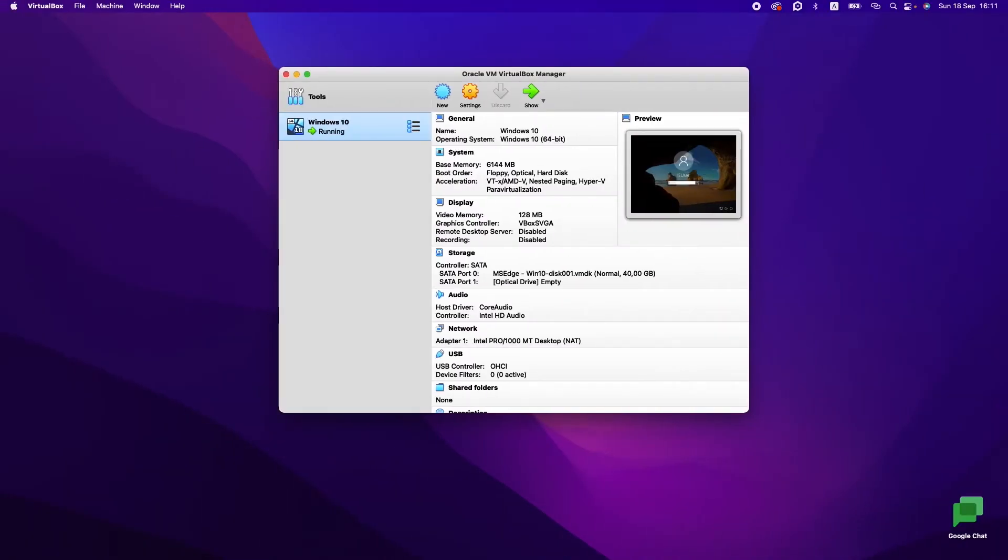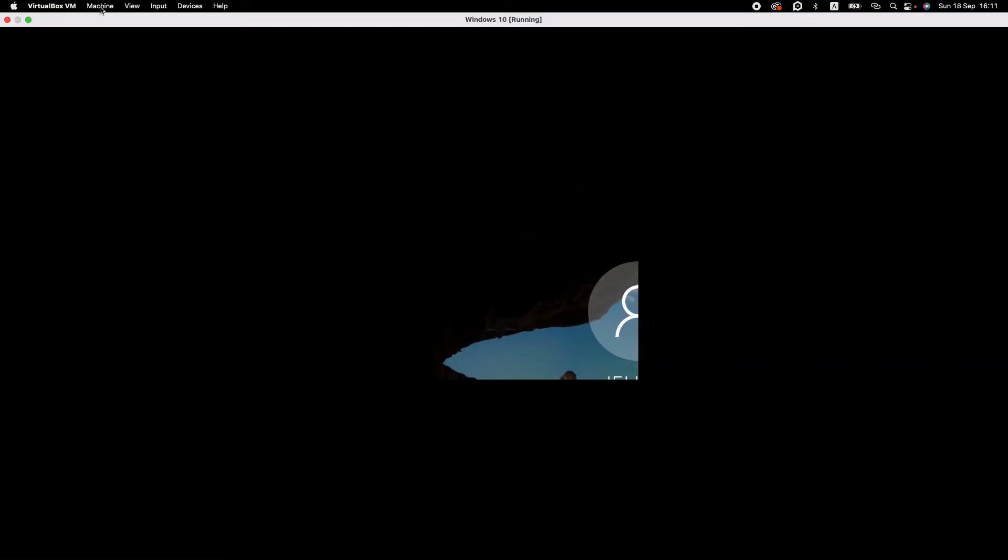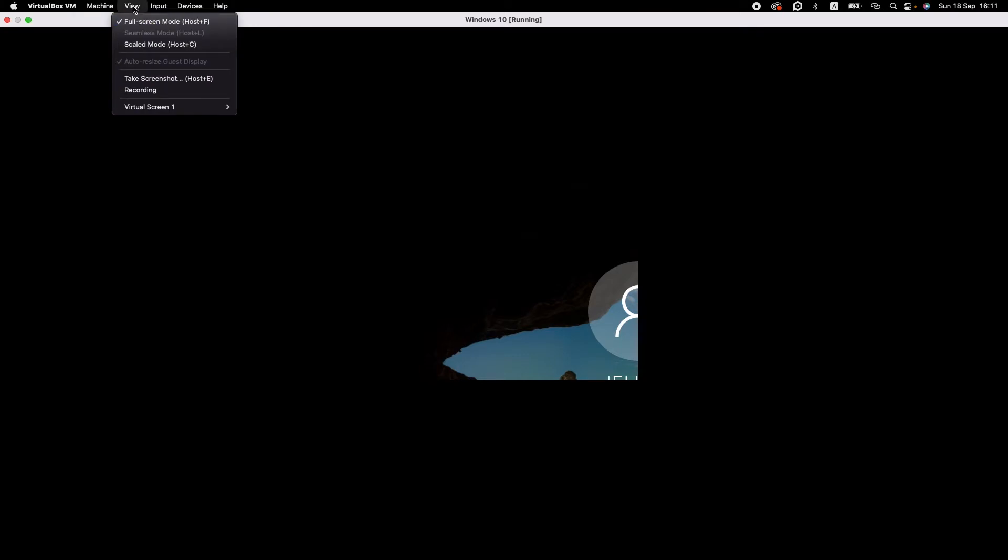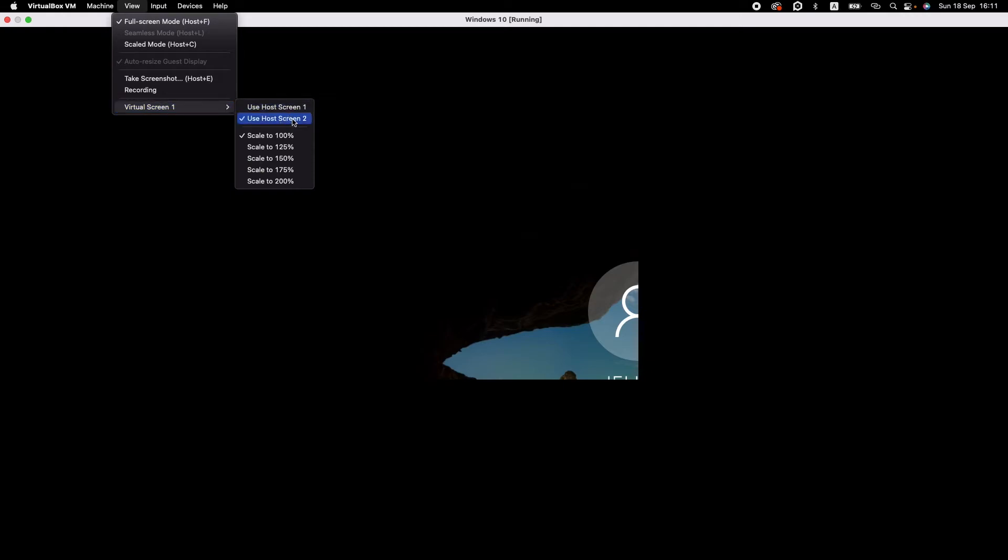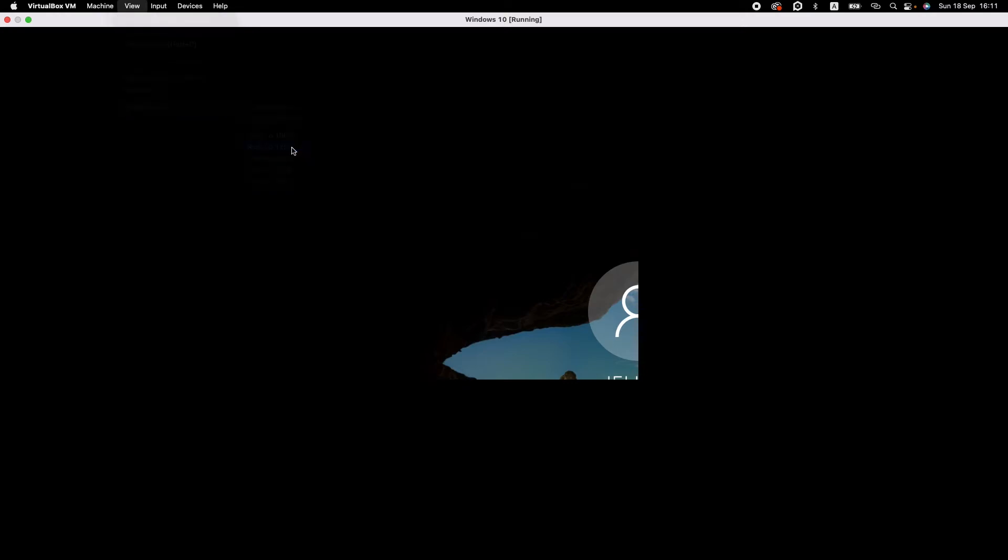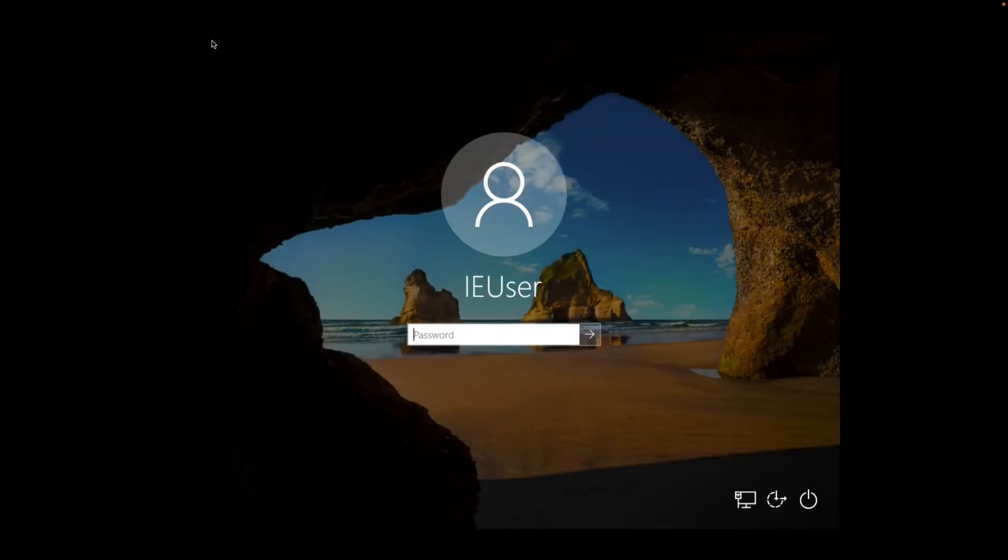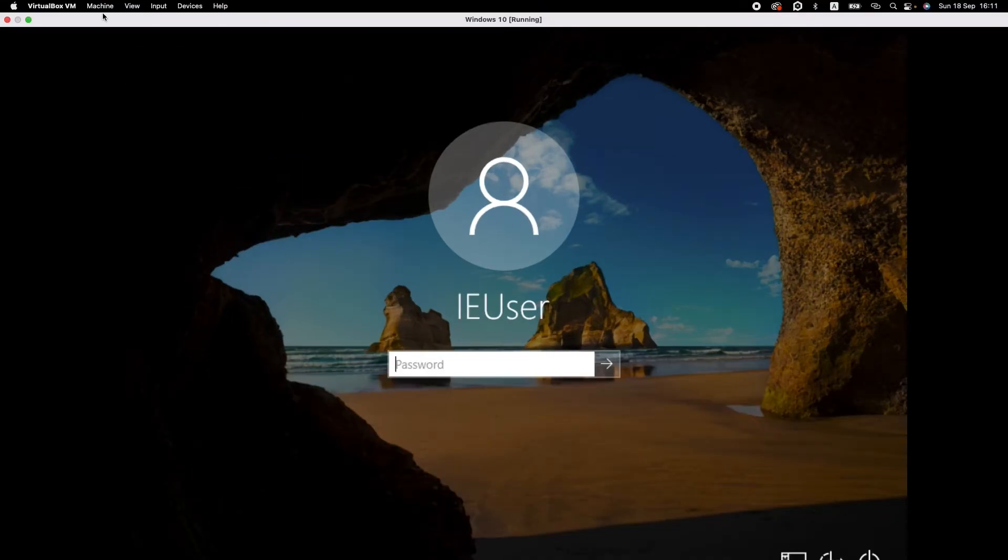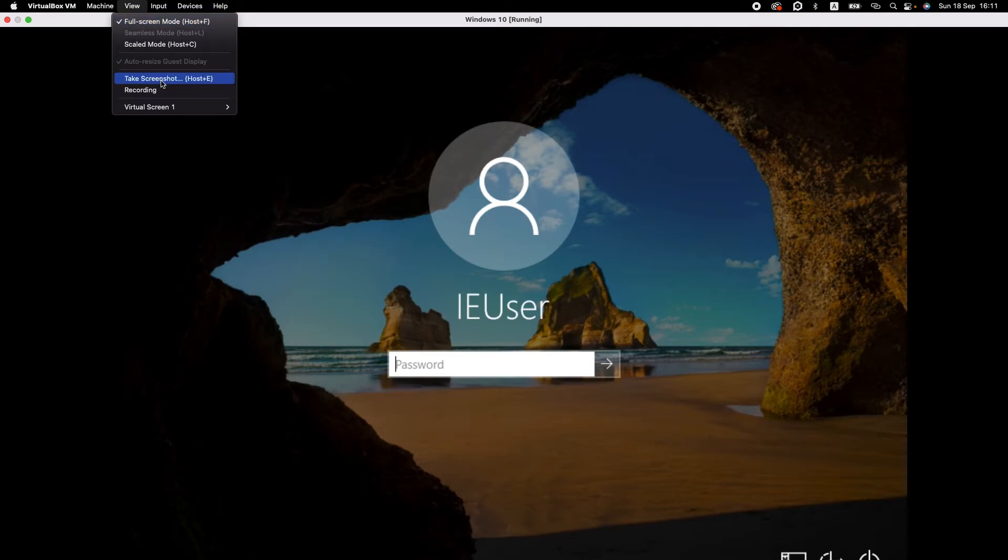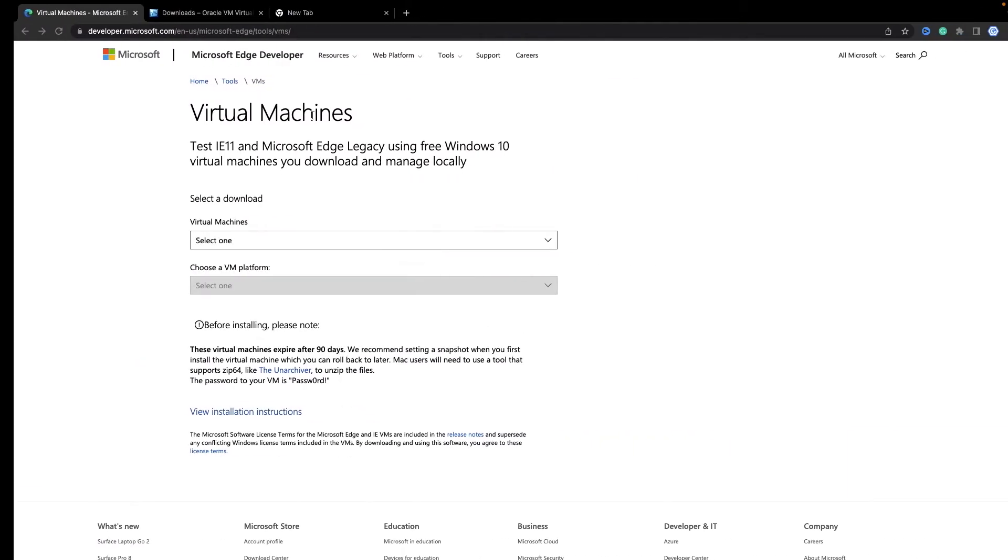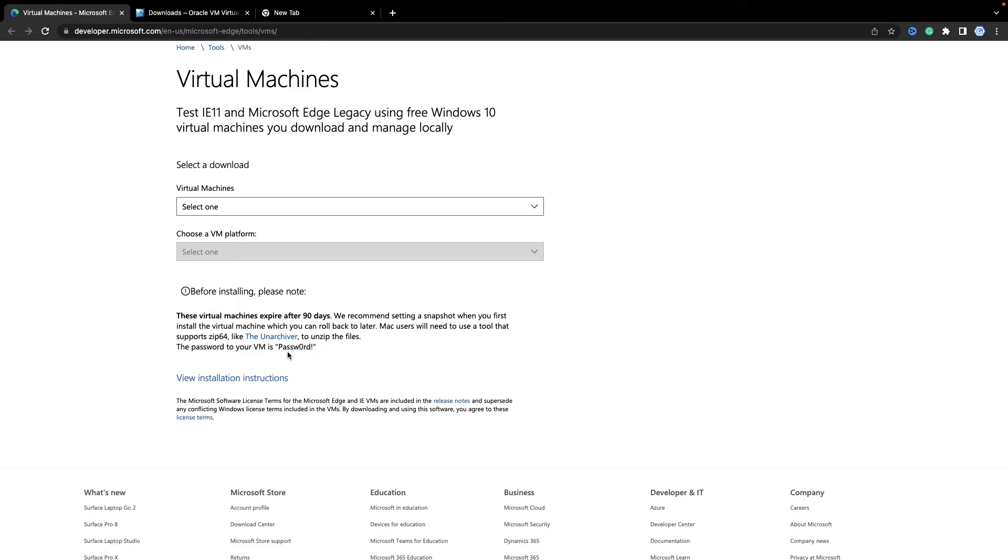Now we need to play with VirtualBox to set up proper UI. As you remember, we need to type the password—it's from the documentation. It's 'Passw0rd!' this way.